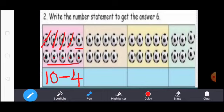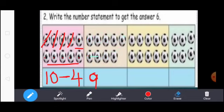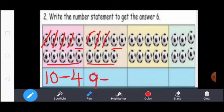Next, count the balls: 1, 2, 3, 4, 5, 6, 7, 8, 9. So here write 9. Subtraction means you write the subtraction symbol. Except these 6 balls, you strike the other footballs: 1, 2, 3. So here write 3. 9 minus 3 equal to 6.